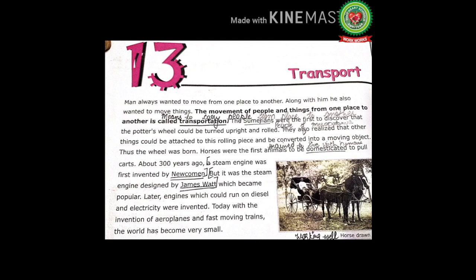About 300 years ago, a steam engine was first invented by Newcomen, but it was the steam engine designed by James Watt that became popular. Mark this name. Later, engines which could run on diesel and electricity were invented. Today, with the invention of aeroplanes and fast-moving trains, the world has become a very small place. In other words, steam engine was invented by Newcomen, but the steam engine we use now was made by James Watt, and with the passage of time engines running on electricity and diesel were also invented.